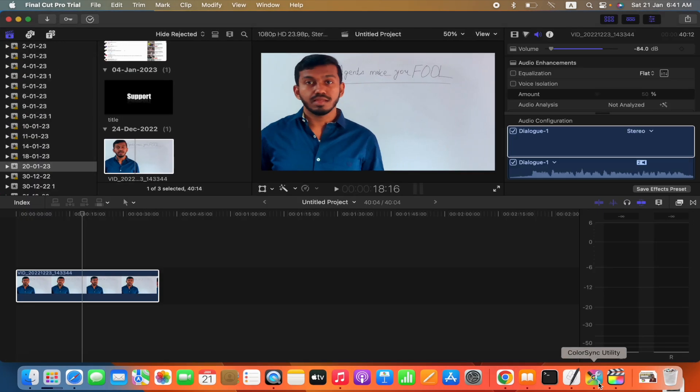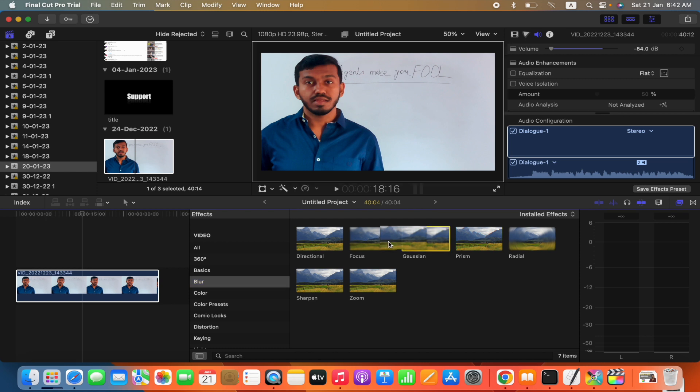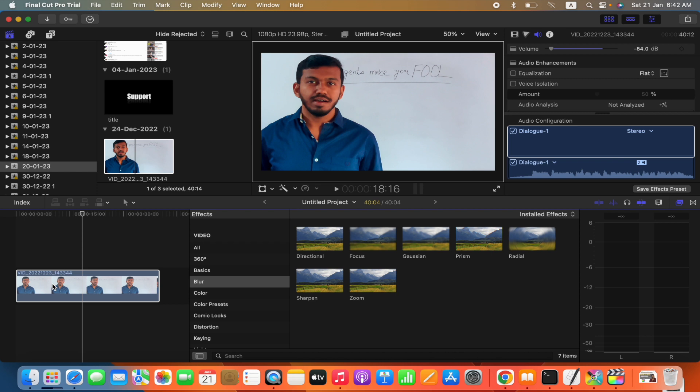We will add blur to the background of this video. To do that, first we need to go over here, click on it, then we will choose the blur. There are seven options of blur effect. We will choose Gaussian effect, click on it, and drag it over the video.